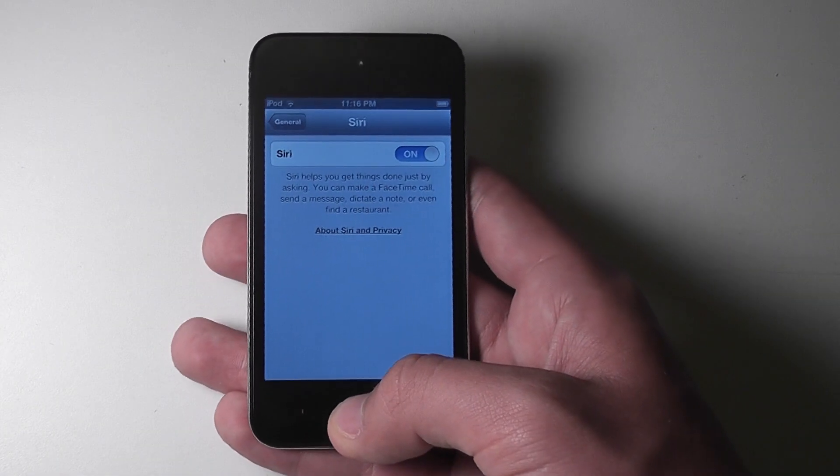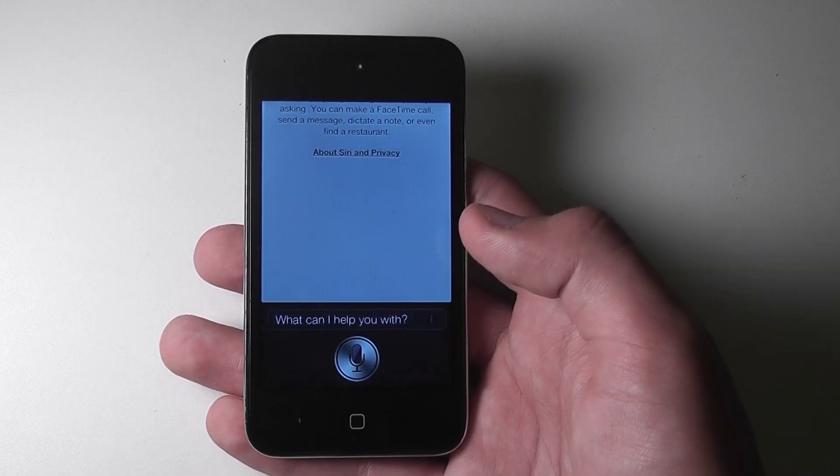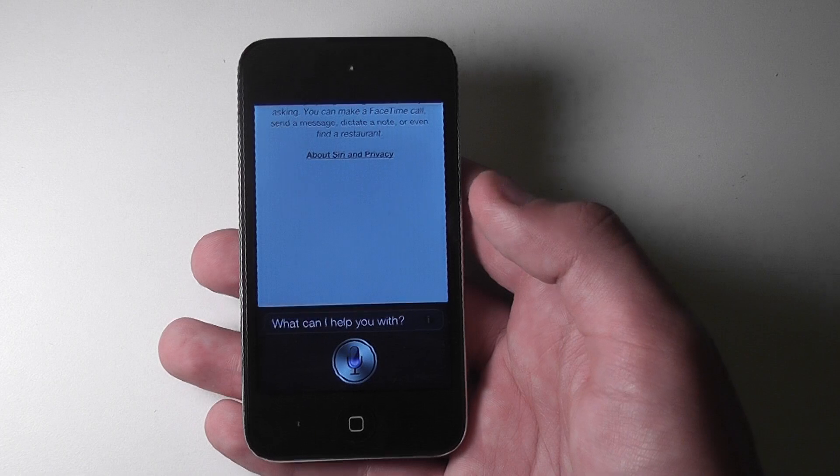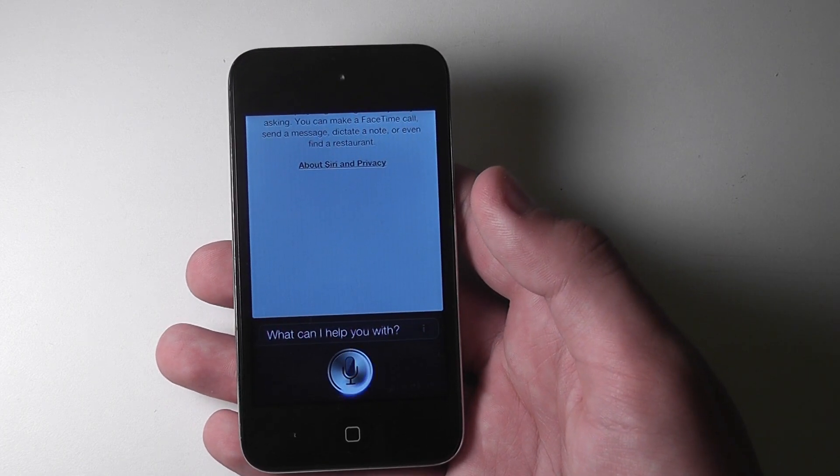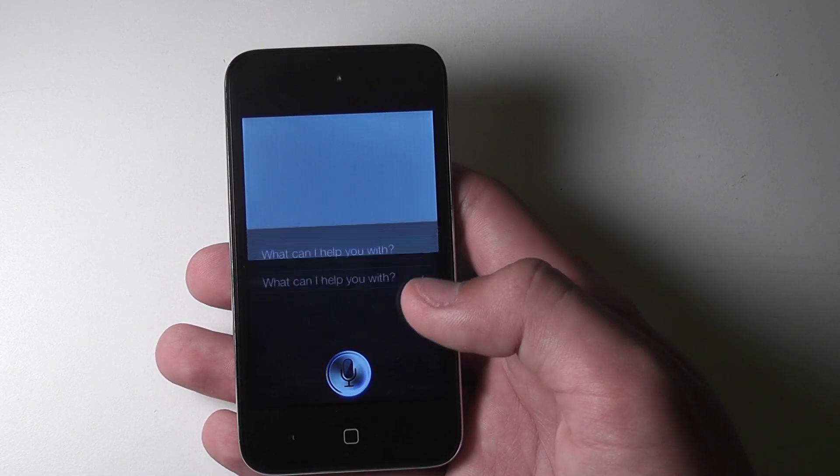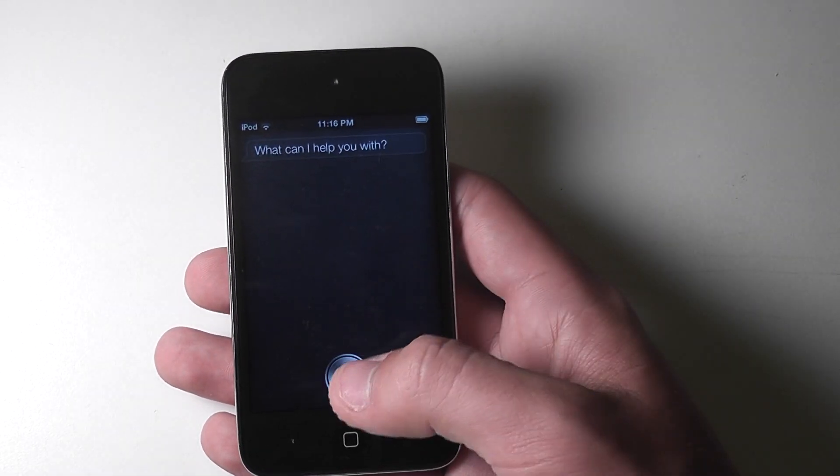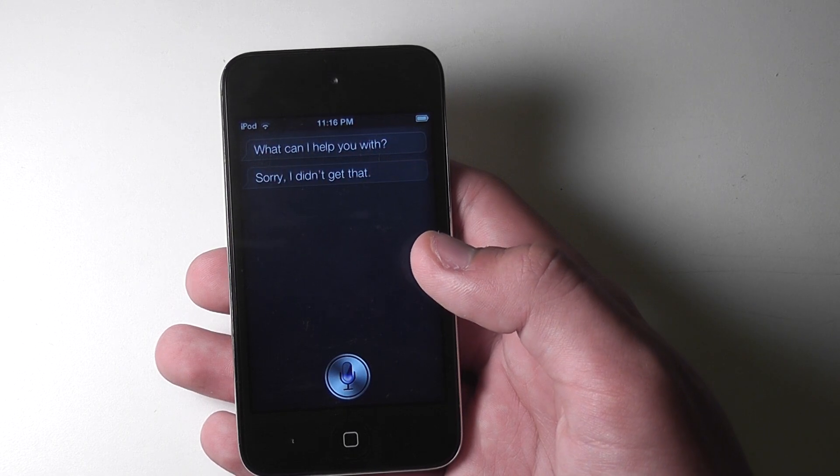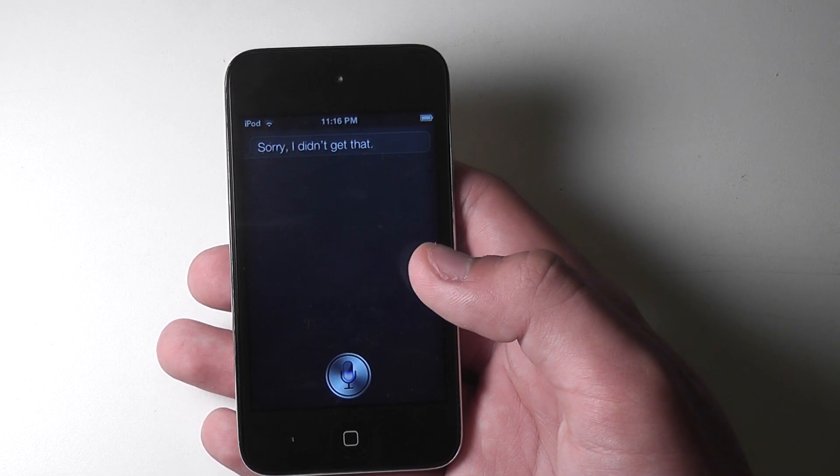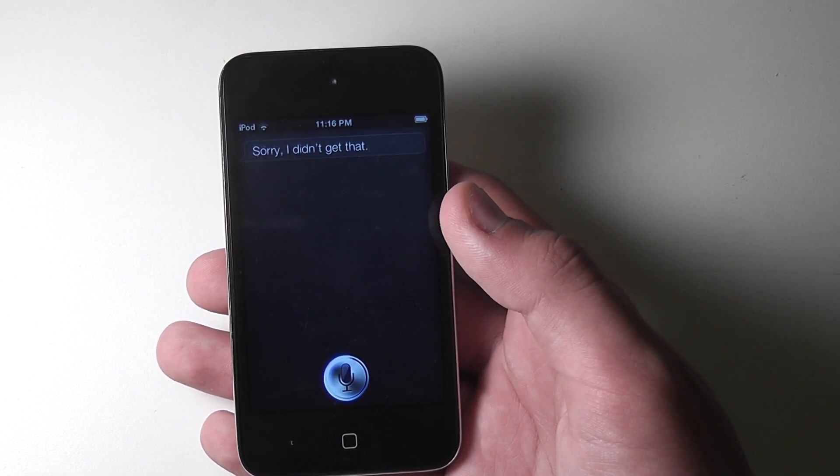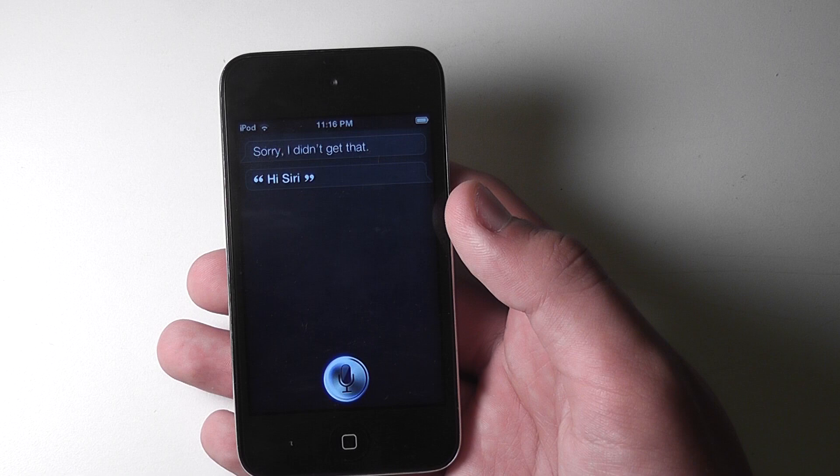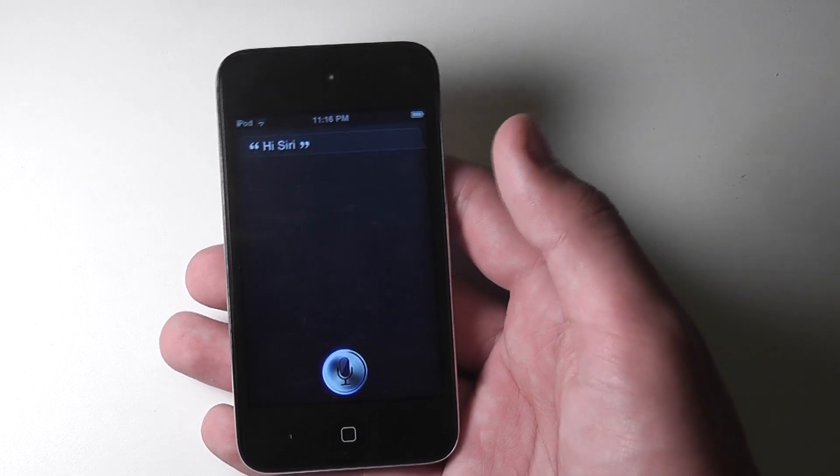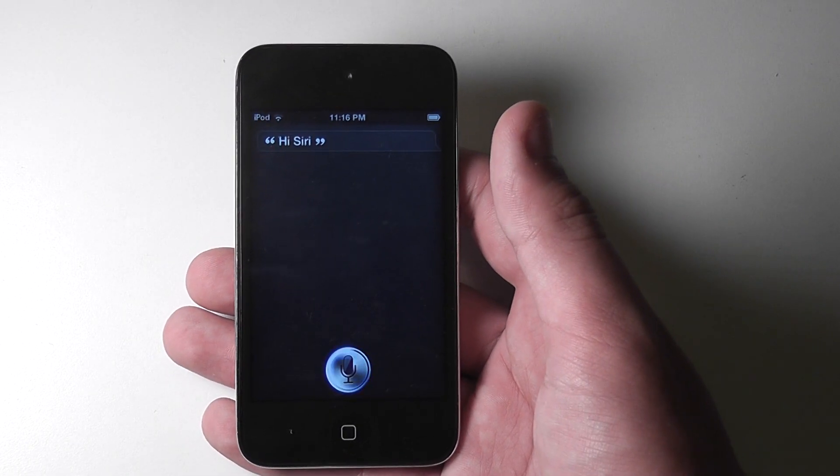You can use it by holding that. Hi, Siri. Hi, Siri.